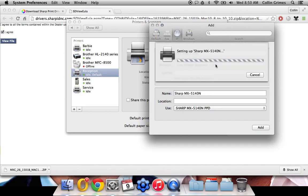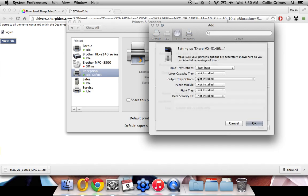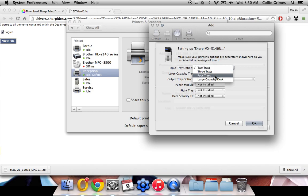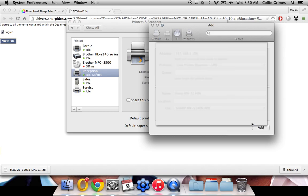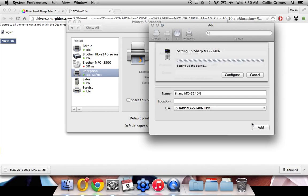And it's going to ask us to configure the machine. So whatever options your machine has on it, just choose those here. Click OK.